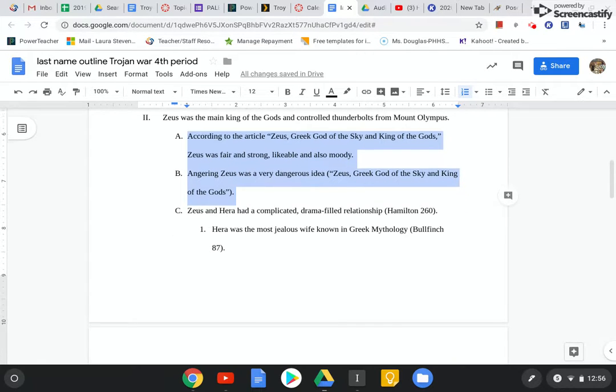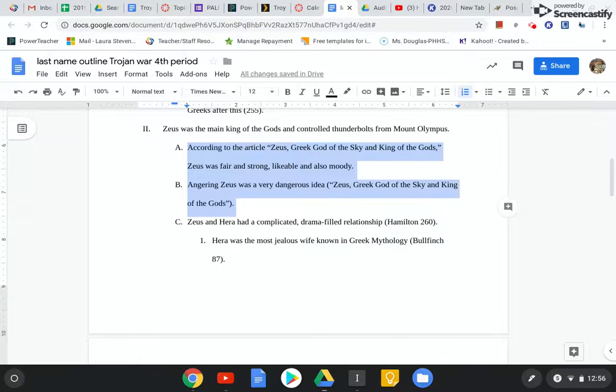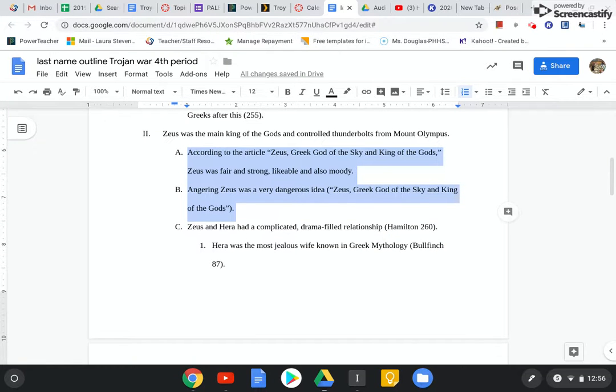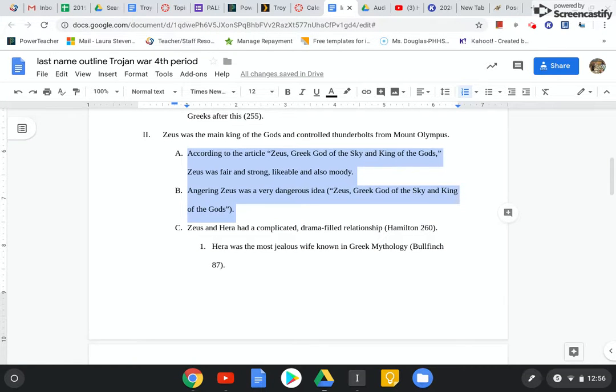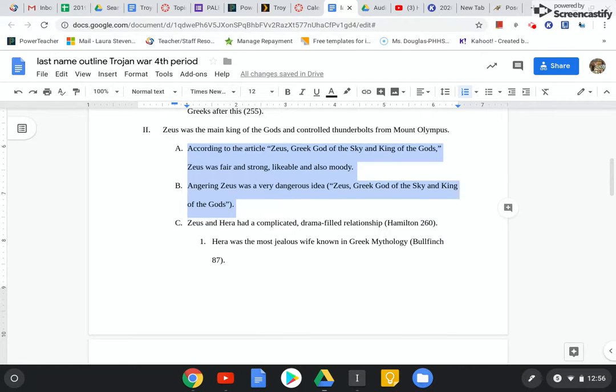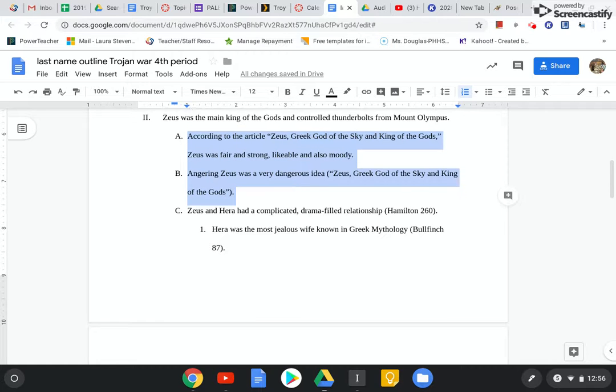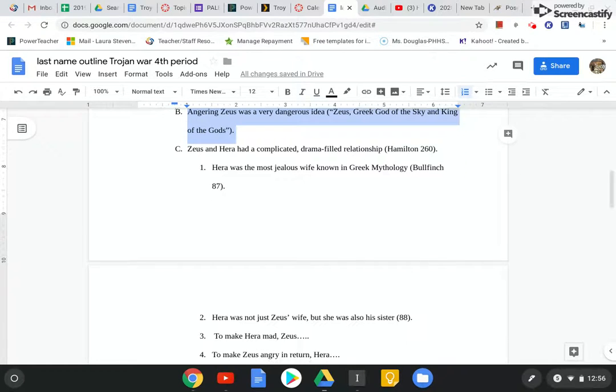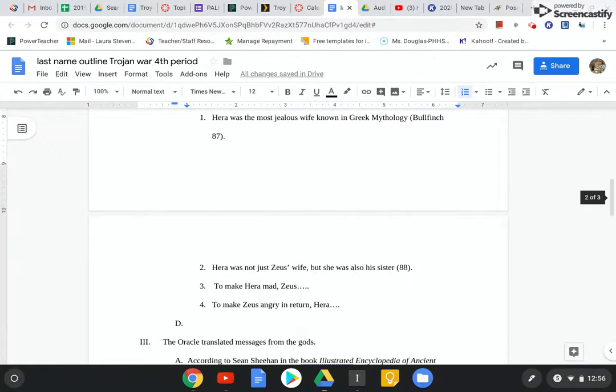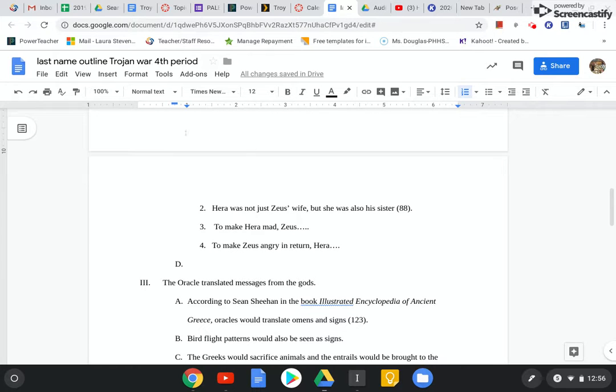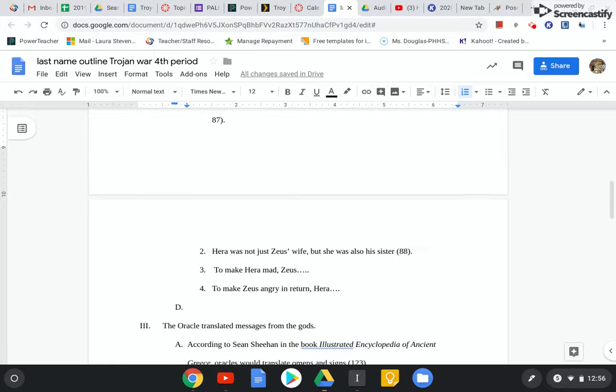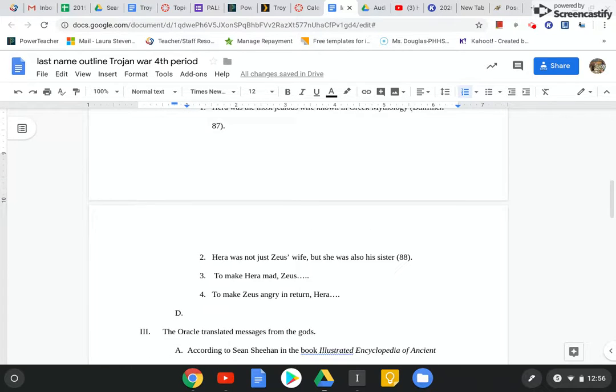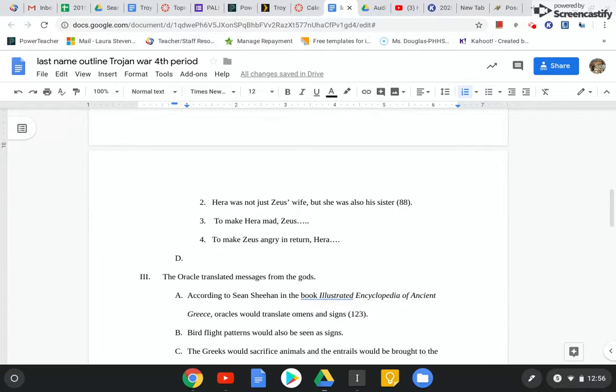And then on this one, under C, you guys notice I went back to that Hamilton source. Hamilton 260, which is a page number from this book. And then I went back to Bullfinch. So I'm showing where I got these sources from. Sorry about that. It was just some girls coming to grab some stuff that they forgot. And then page 88. Oh, where is that? That's Bullfinch. Okay. So I'm good.